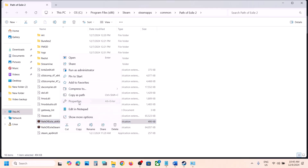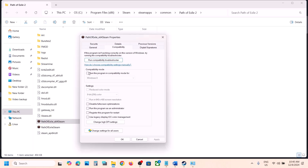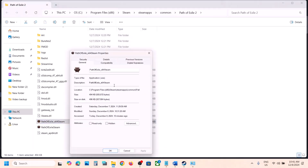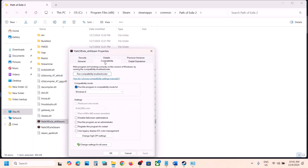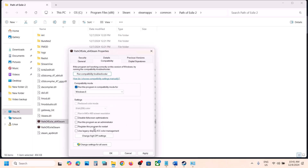If still not working, right-click the game exe, select Properties, go to the Compatibility tab, check Run this program in compatibility mode, and select Windows 8. This has worked for many players. Hit Apply, click OK, double-click to launch the game, and check.